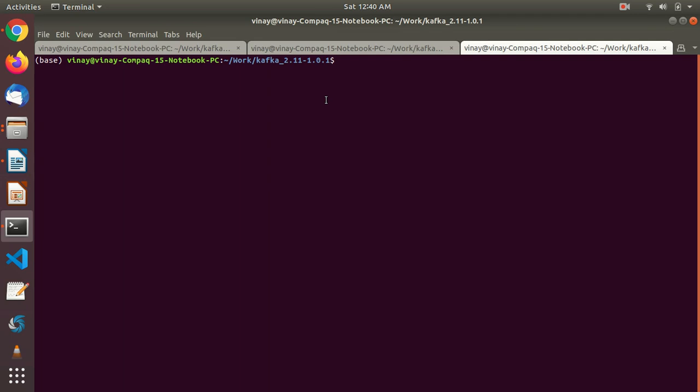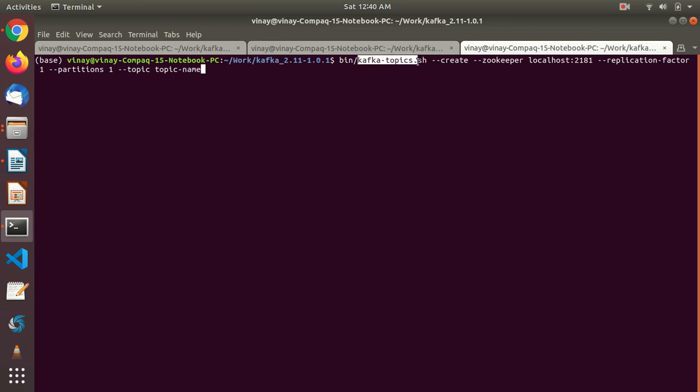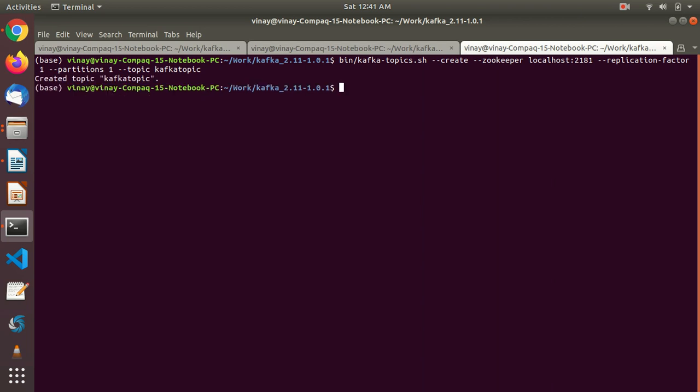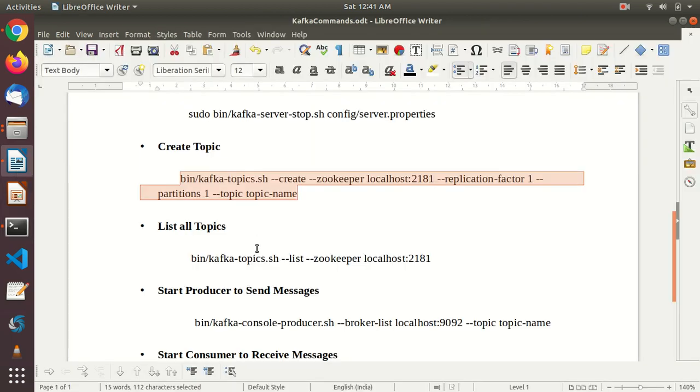Here the command is bin kafka-topics, then --create and --zookeeper. And you are telling where zookeeper is running on which port. Remember I told you it is running on 2181 port. Put this replication factor and partitions we are giving just default one. And --topic and the actual topic name. So let's say I'm giving here kafka topic. Okay created topic. So topic created. Awesome.